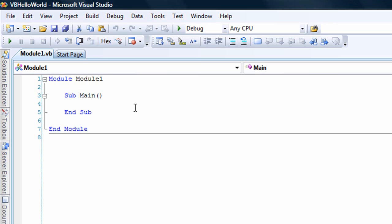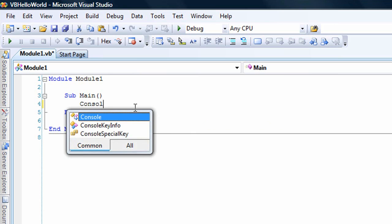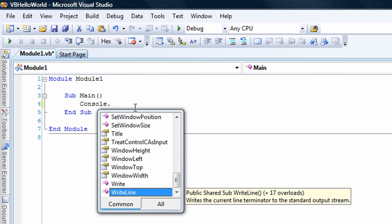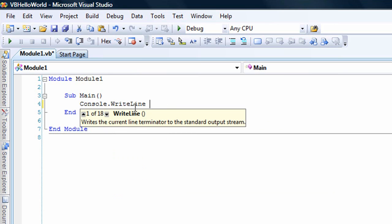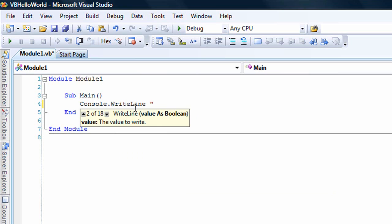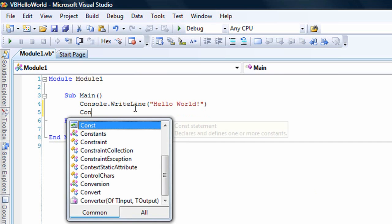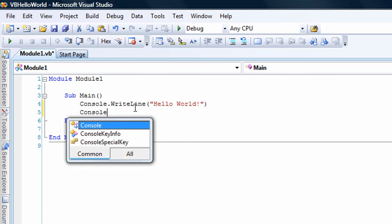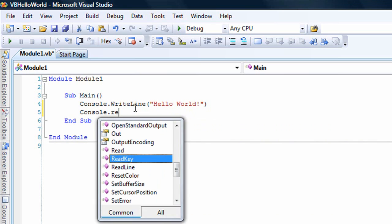So we will start out by going Console.WriteLine. Give it a string, Hello World. And then, so it will stop, we will go Console.ReadKey.